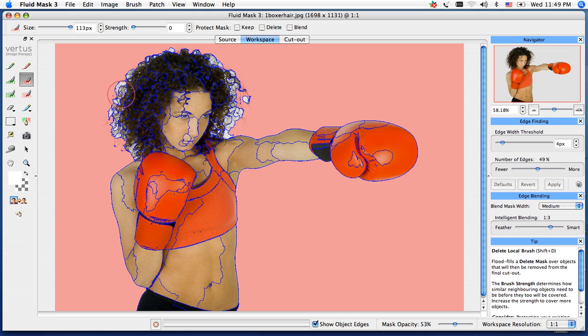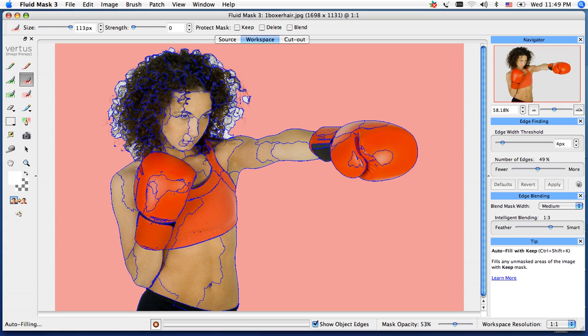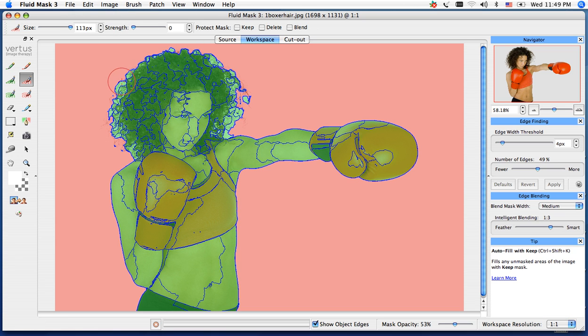Our second step is going in and doing our image autofill with keep, generating our keep mask. Green is our keep, red is our delete.